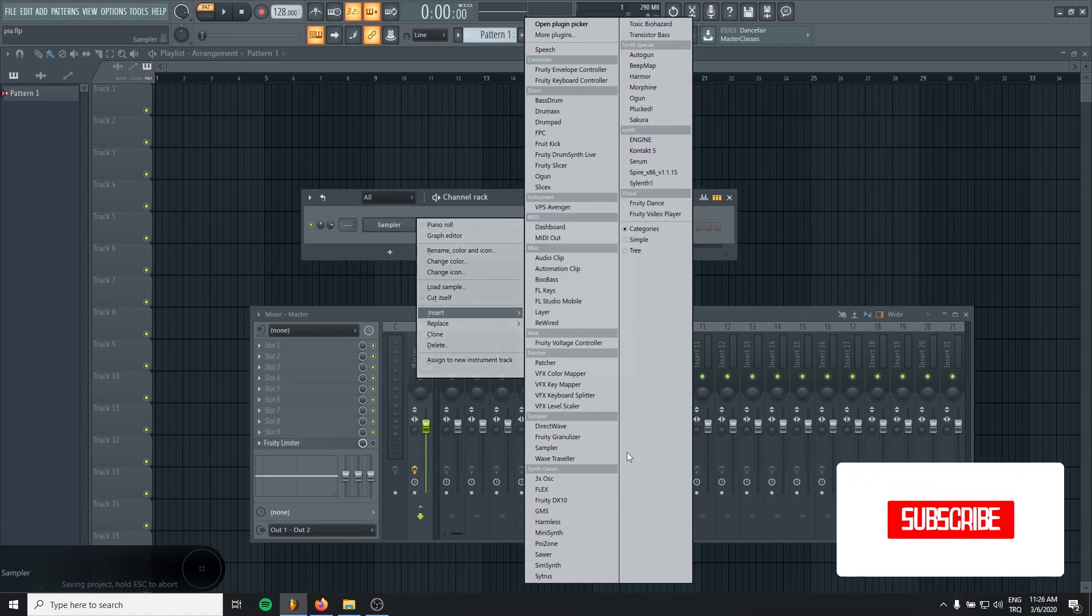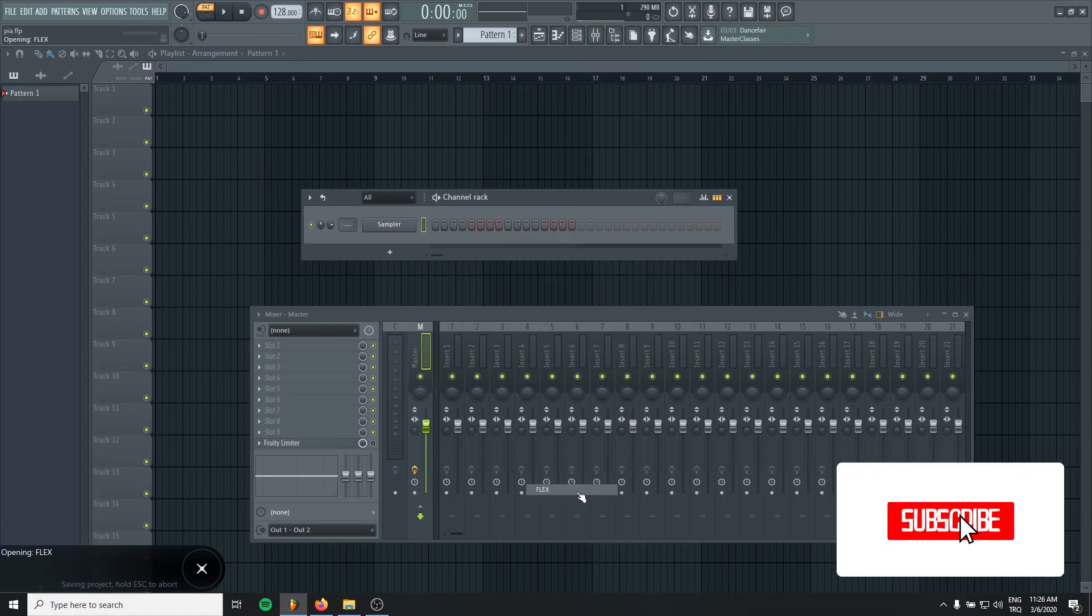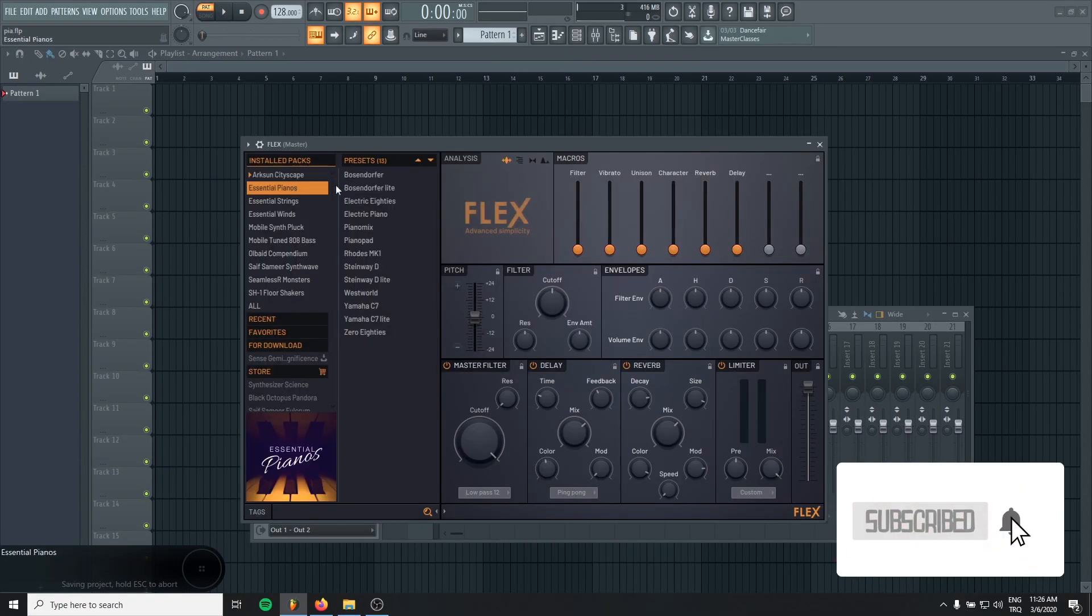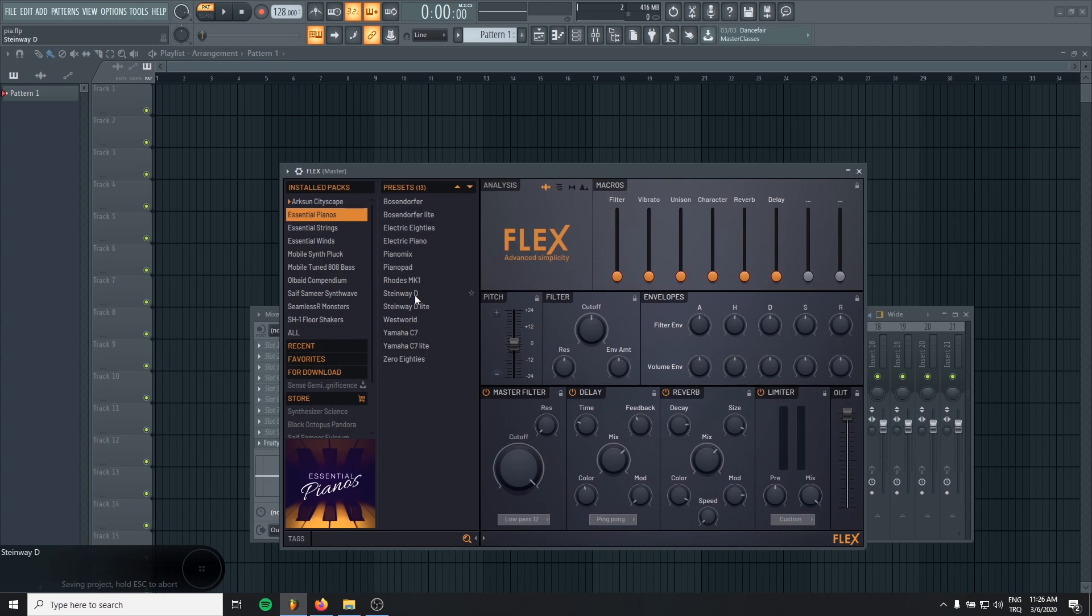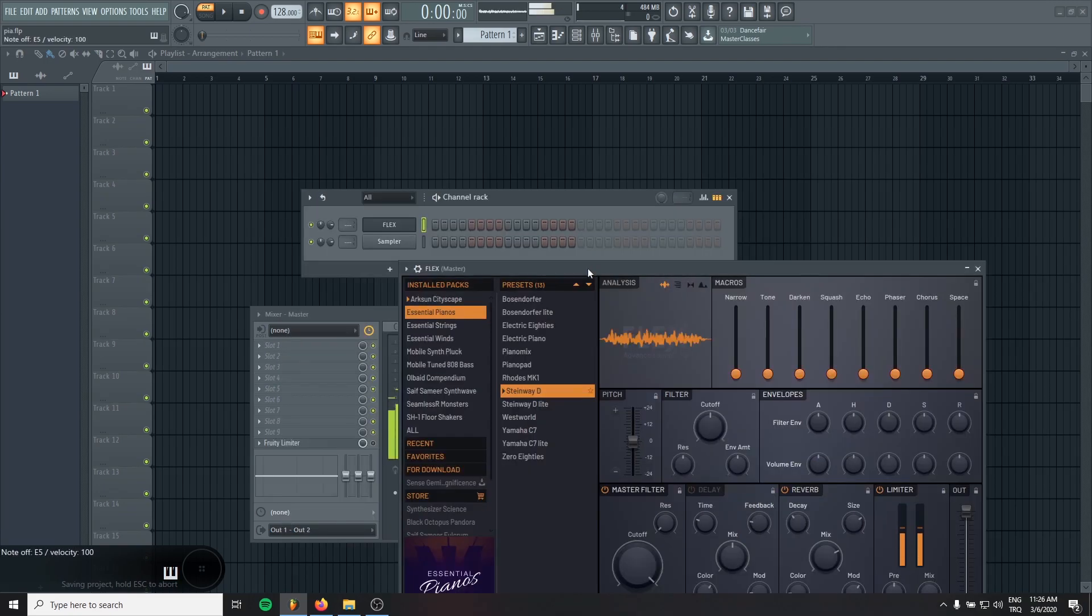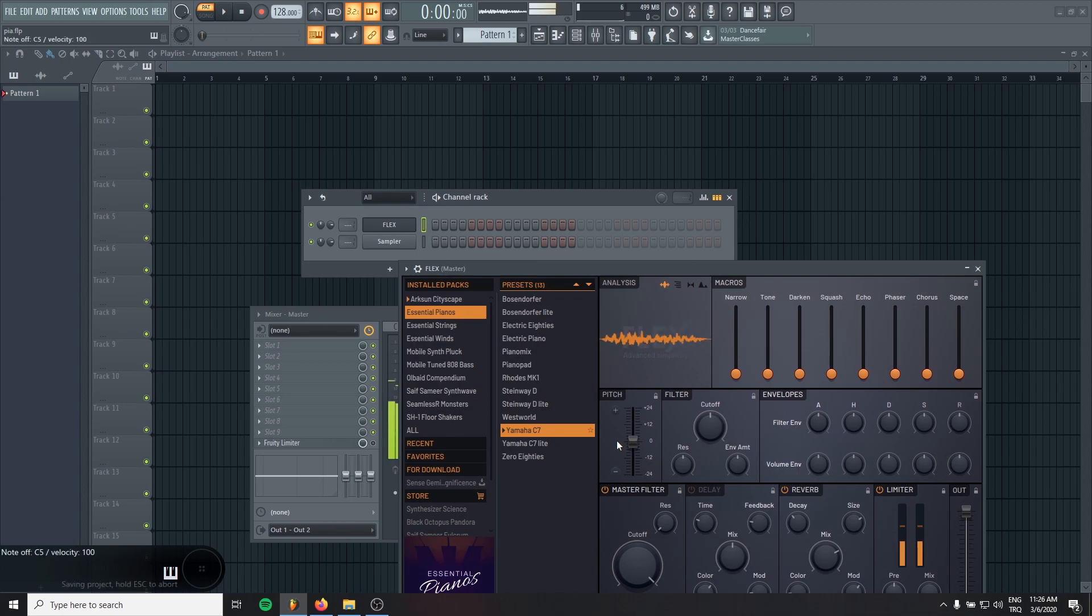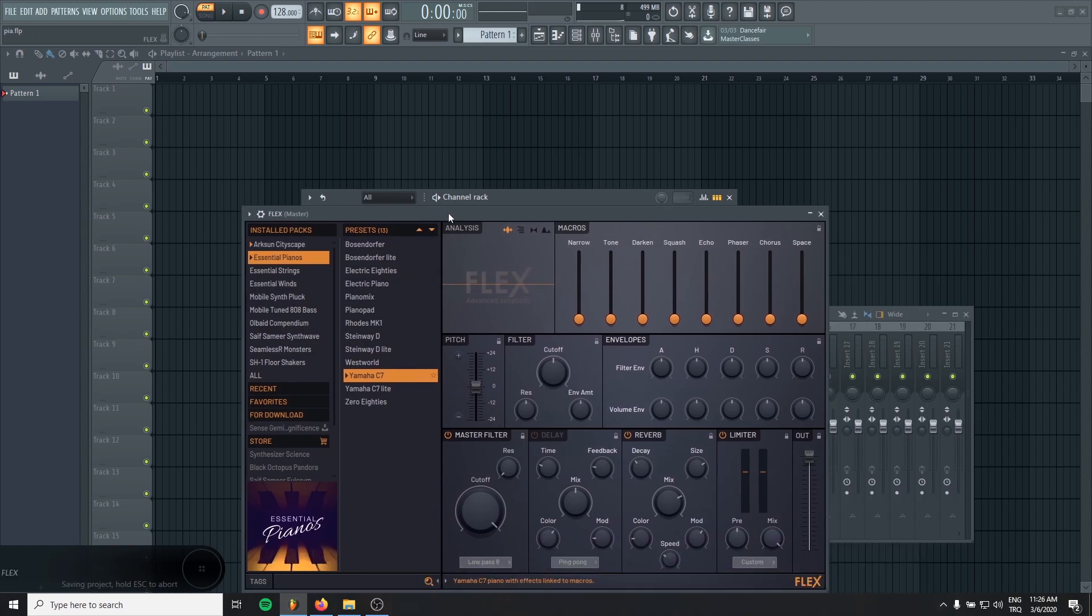Okay, I will just add a Flex and I will go to Essential Pianos, maybe Steinway, we can use it. Let's see. Yeah, I think I prefer Yamaha.